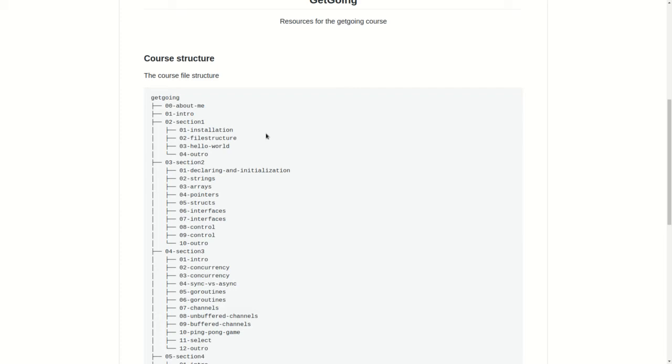In section 2, we will be learning about different data types, declarations, initializations, string arrays, pointers, and structs.